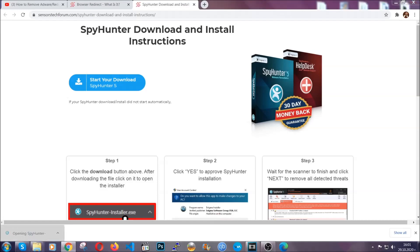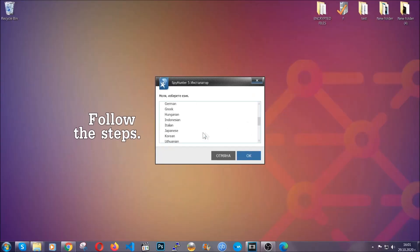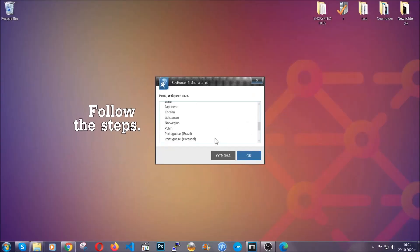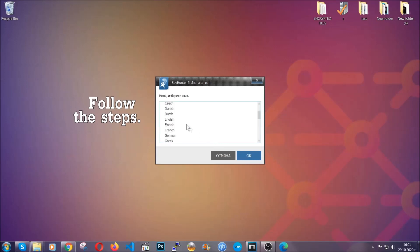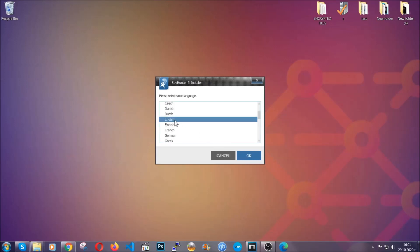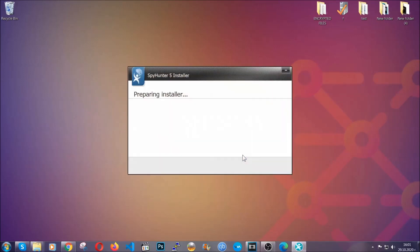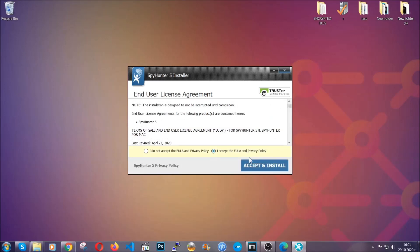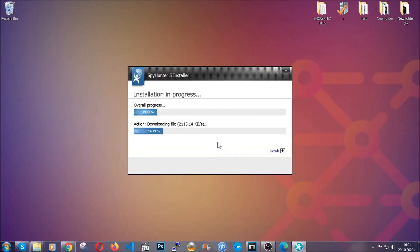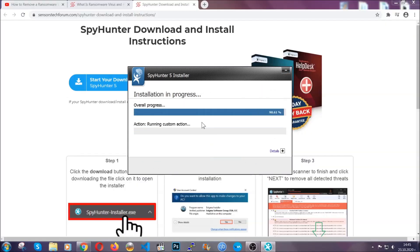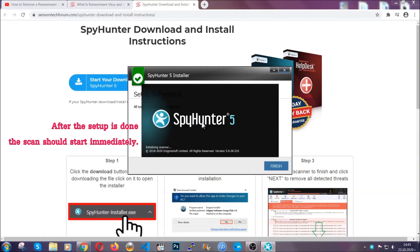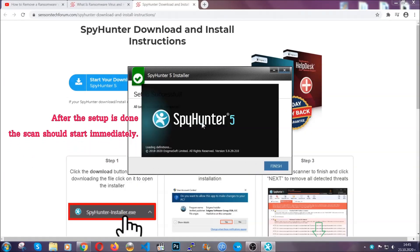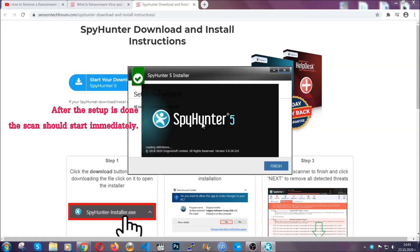The installer is rather simple. All you have to do is choose your language and then you're going to have to click on OK and then all you have to do is click on continue, then agree with the policy and click on install. When the install is finished, the scan should start immediately.